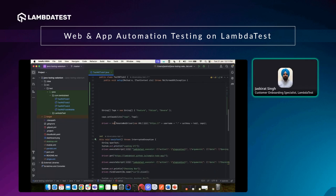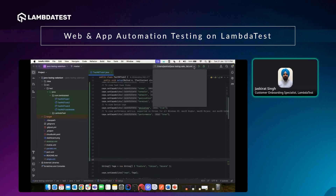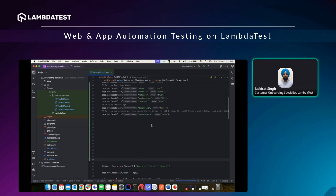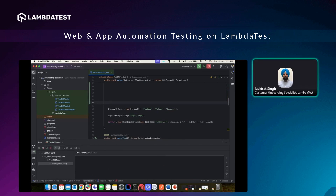Once we have the capabilities in place, we need to get the driver ready. For that, we pass information for the remote WebDriver — the username, the authentication key, the hub which is hub.lambdatest.com, and the capabilities. Once all this information is in place in the script, we can execute the test case.